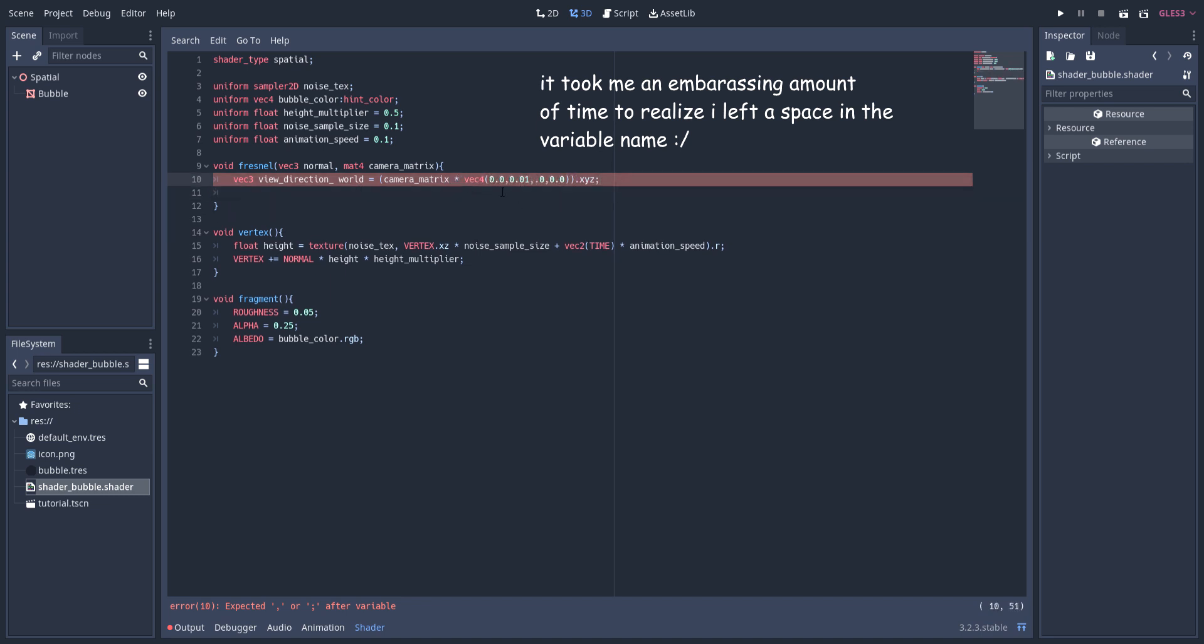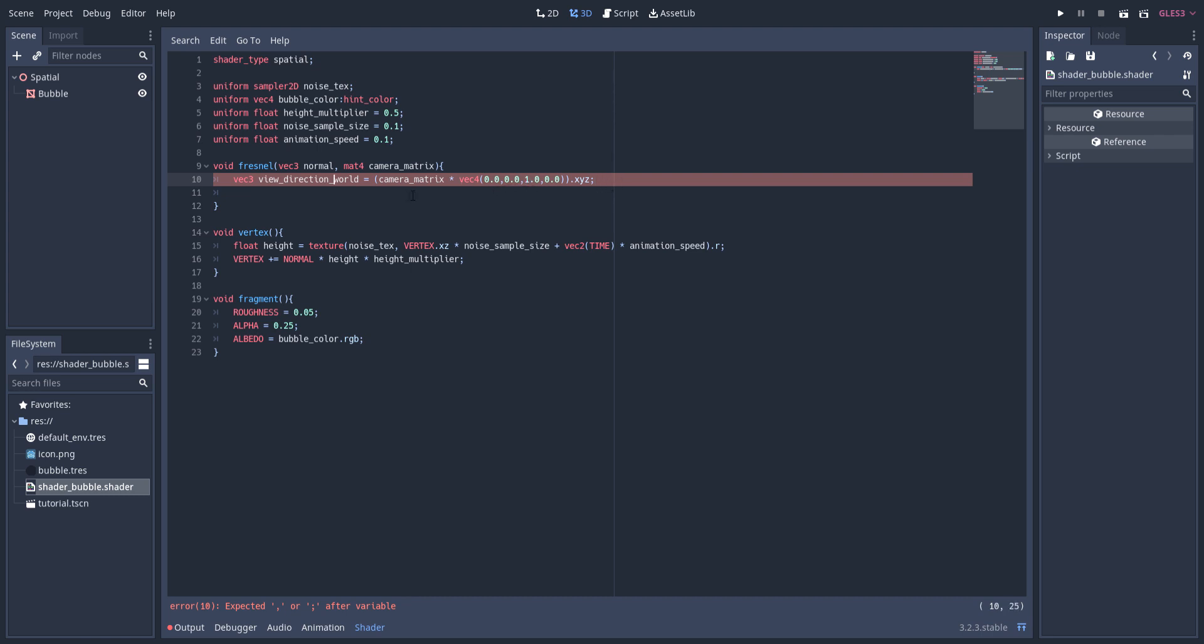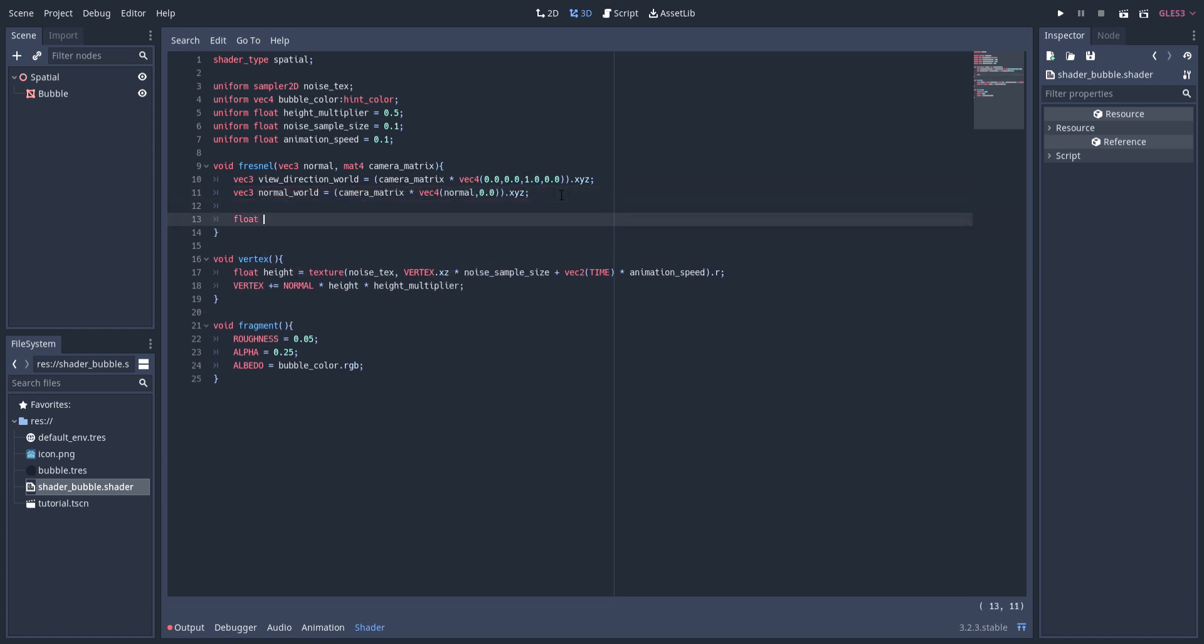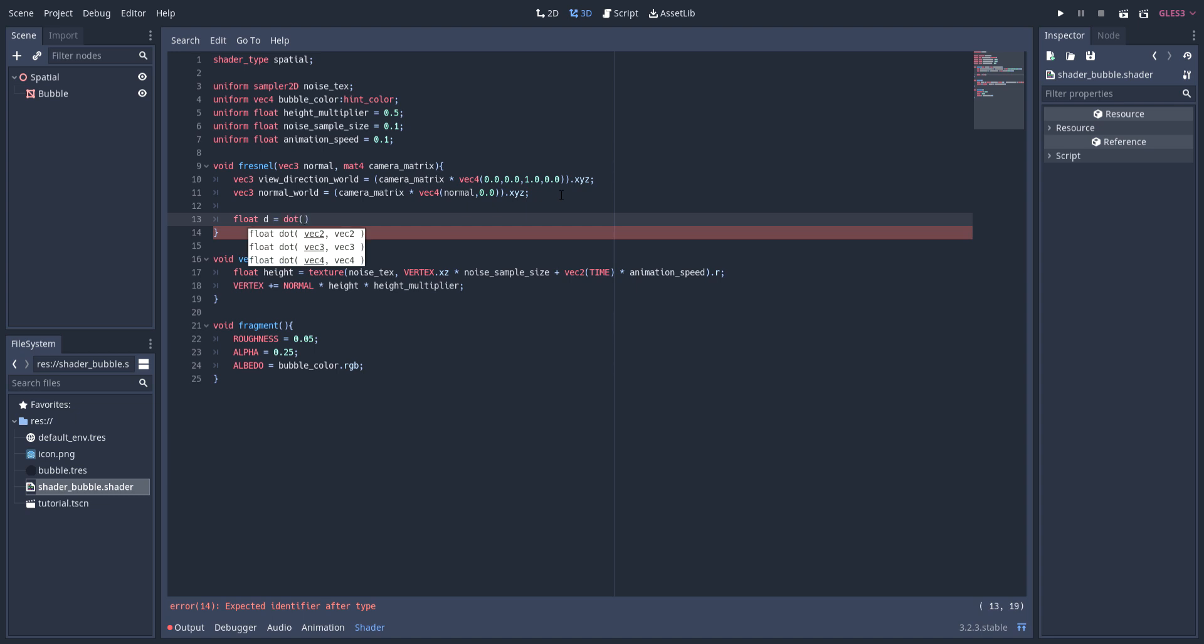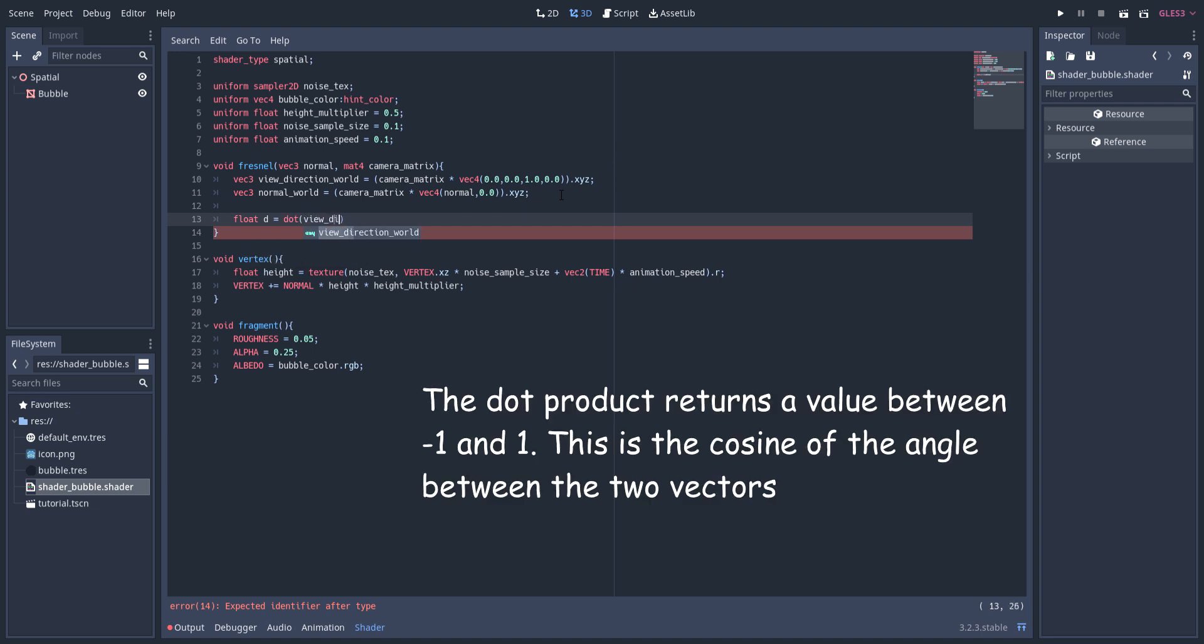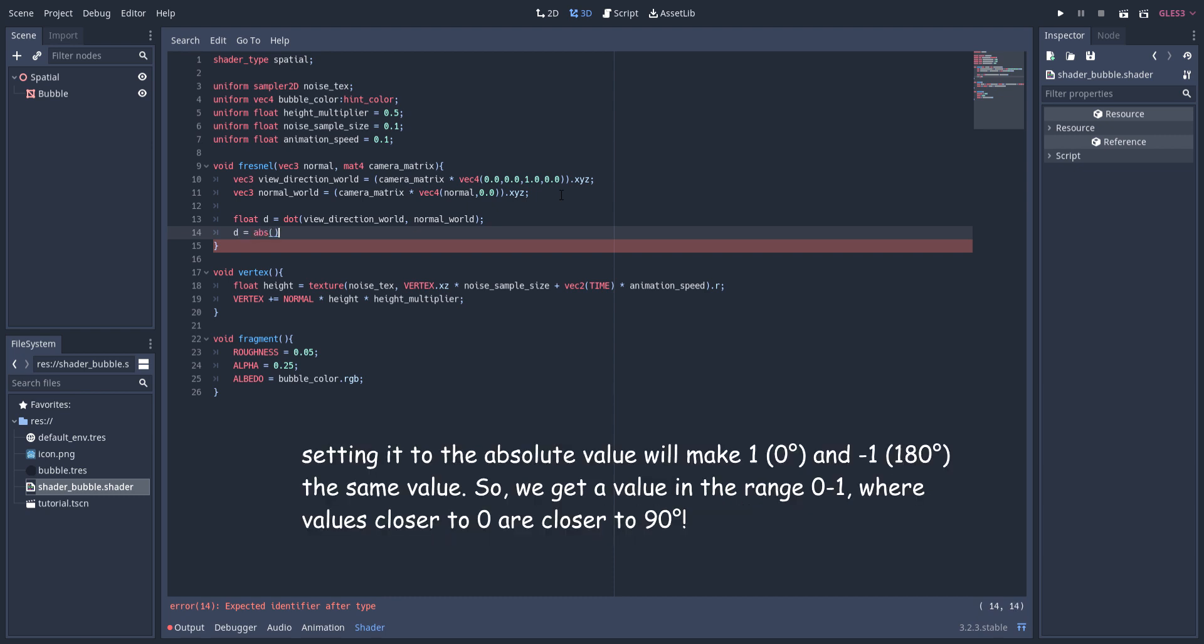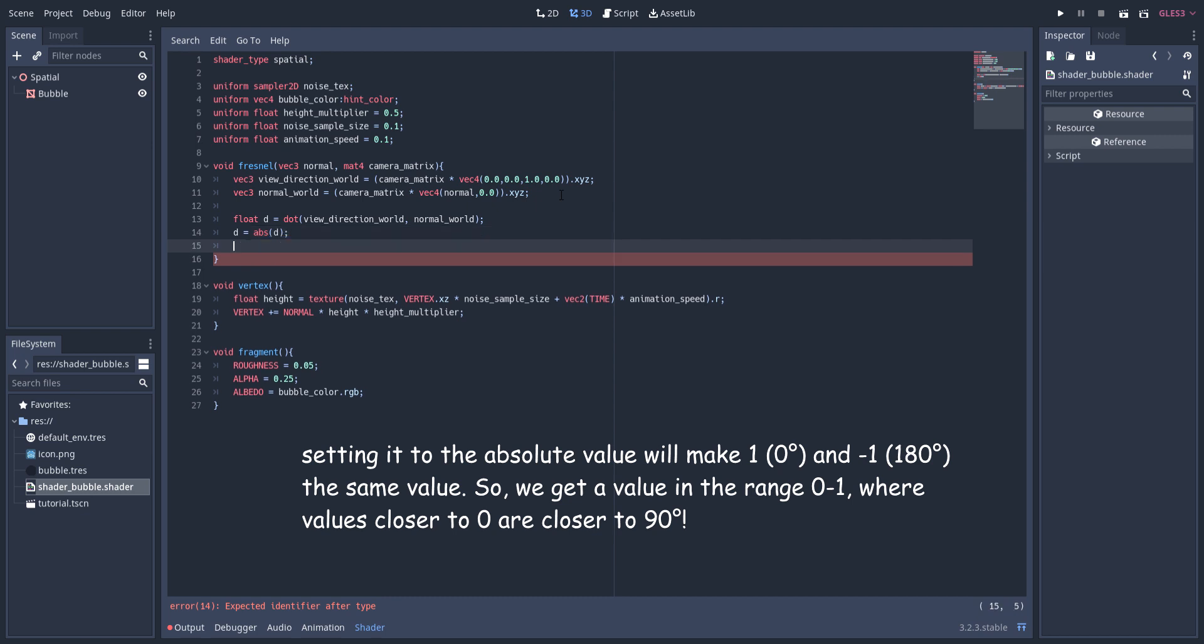I'm going to pass the camera matrix in as a function input because it normally can't be accessed outside a fragment. I approximate the angle between these two vectors by getting the dot product between them. I then get the absolute value of the dot product because all I care about is how close an angle is to 90 degrees, so 0 and 180 degrees can be treated the exact same.